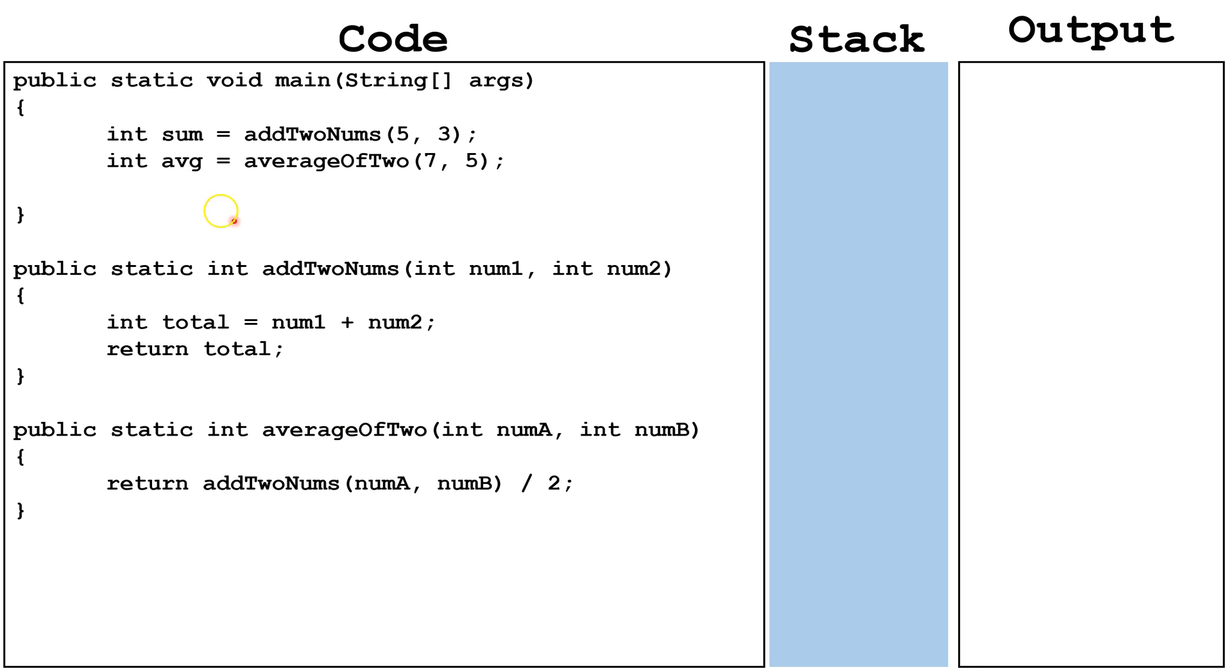Next, I'm going to create a variable in the main method, avg, and set it equal to a call of the method average of two with the two arguments seven and five.